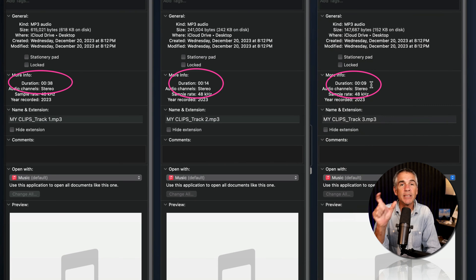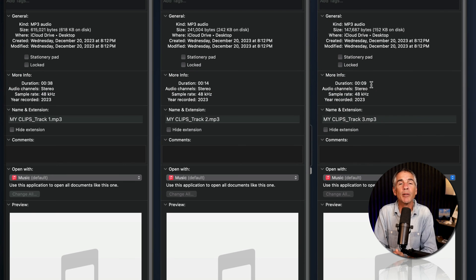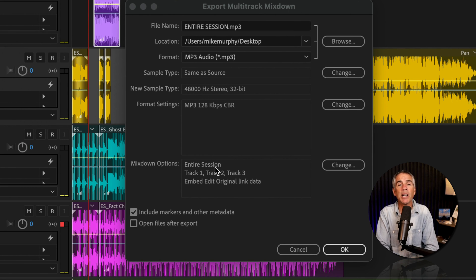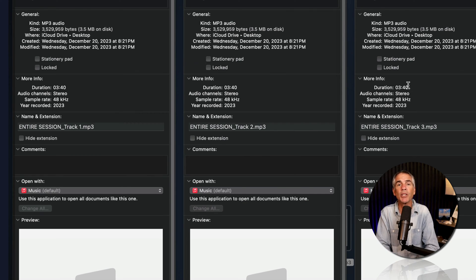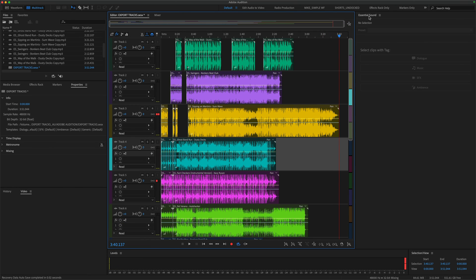So they are the exact duration of the clips as they are on the Multi-Track. When Range is set to Entire Session, all of the exported files will be the exact same duration, which is the duration of the Multi-Track session.